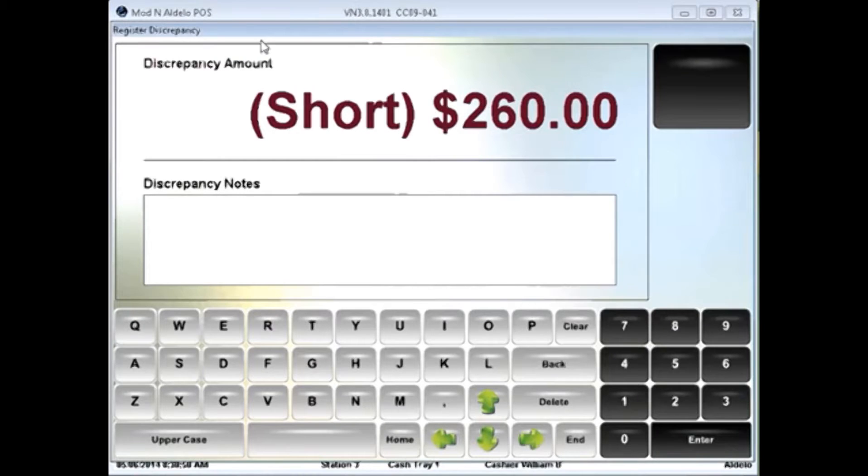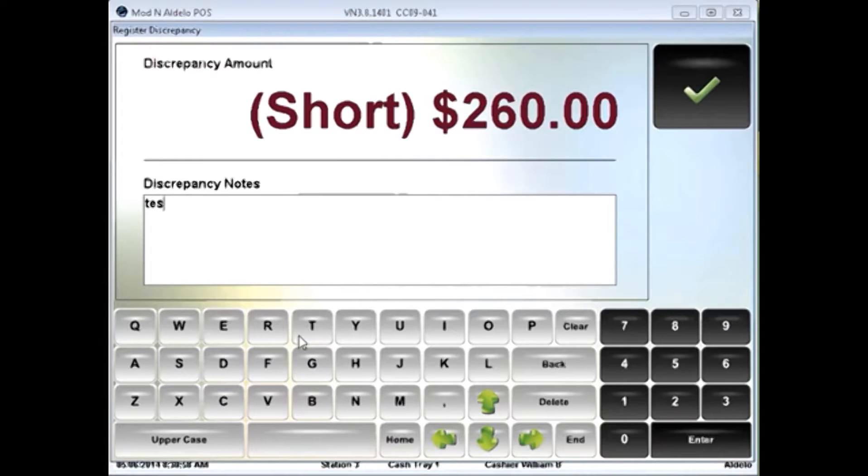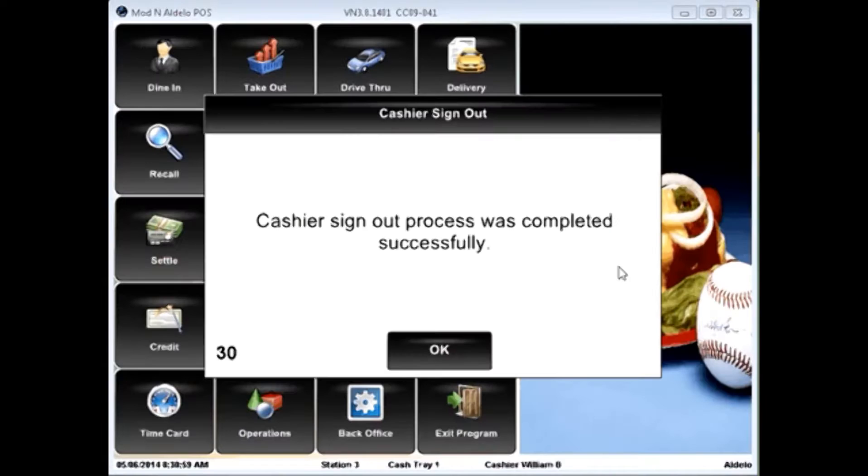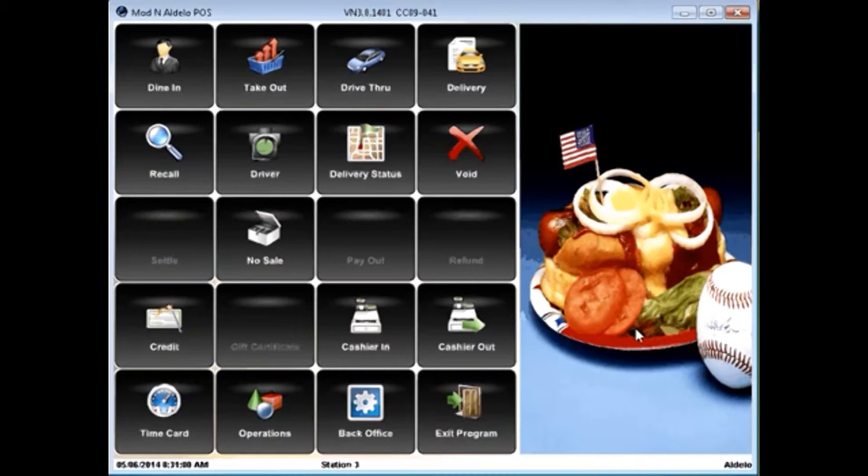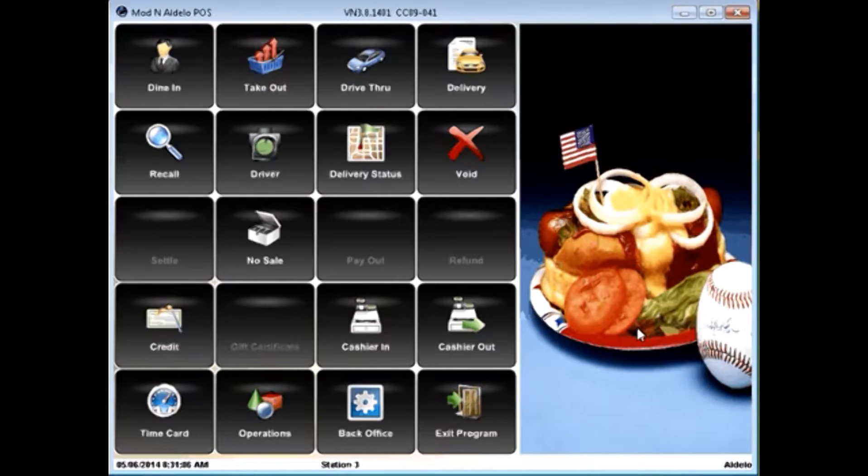If you happen to be short, the system will come up and give you information about the discrepancy and give you a chance to put in an explanation. That explanation will be found on the closing reports as well as the register activity reports at the end of the day.